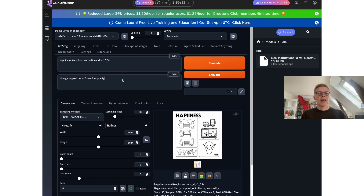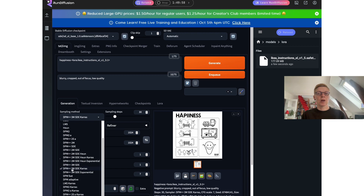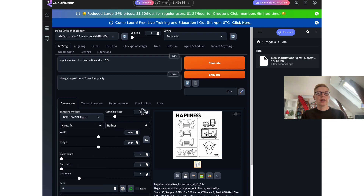Then you can do a negative prompt to tell Stable Diffusion what to avoid. Then you select a so-called sampling method — the one I choose here is good. Set the sampling steps to 30, which is a good number for that. Then you can set the size of the image. This size is the base size of the XL model, so those numbers work fine.